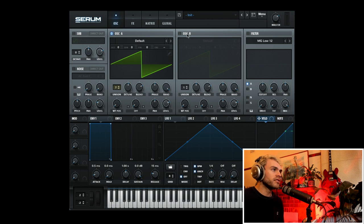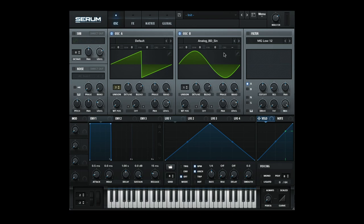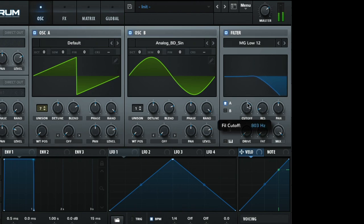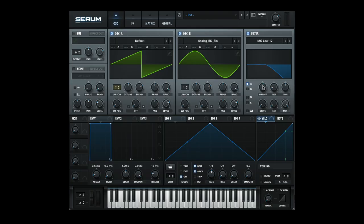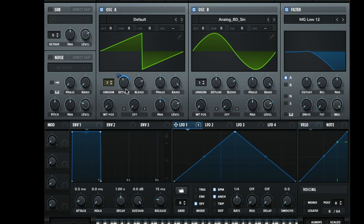I'm also going to grab a sine wave as the low end foundation of the reese bass to give a little more weight in the low end, then grab my filter as well. From here it's just a matter of creating some movement. We create movement with our LFO — if I map this LFO to the detune amount, you'll see it start moving around.